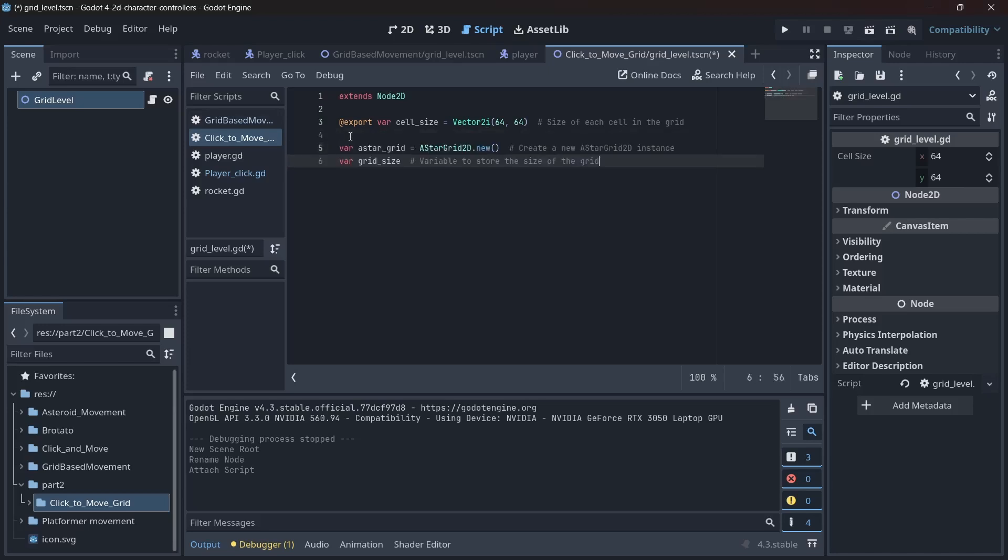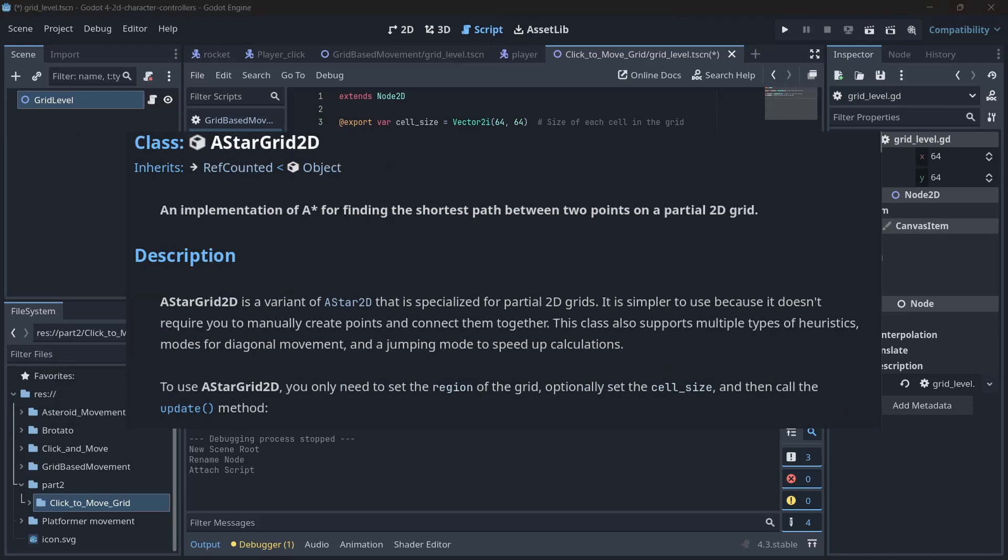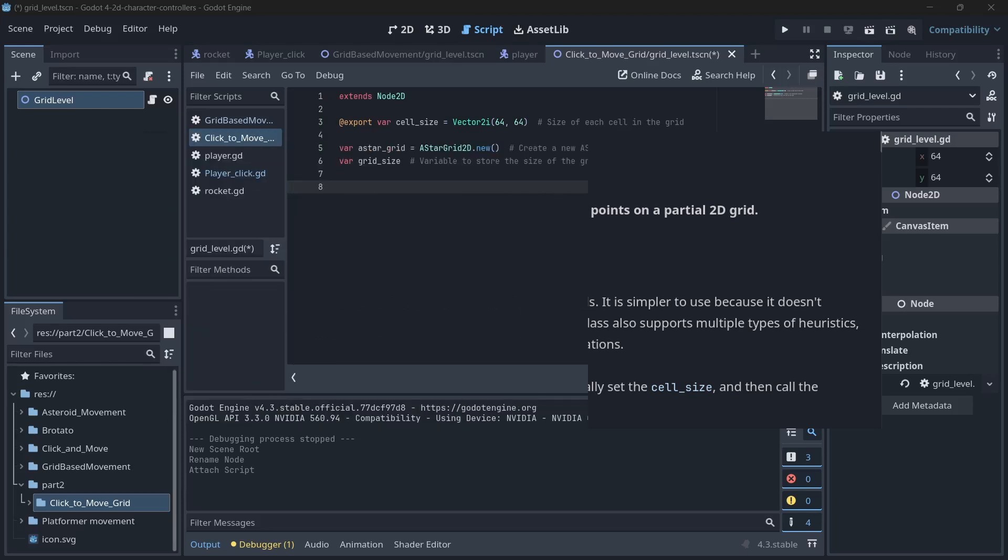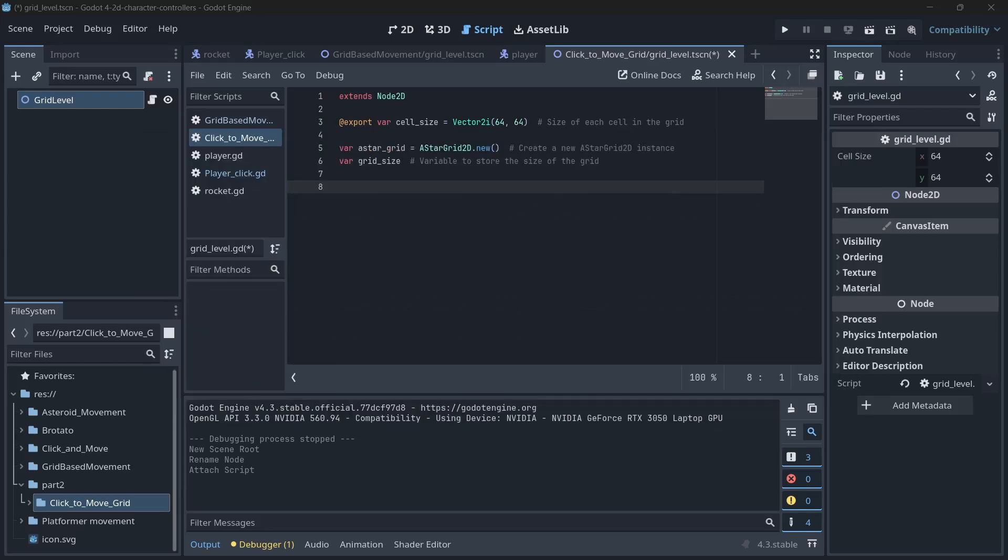Next, we introduce a new variable called A star grid and instantiate a new A star grid 2D. In case you're wondering, A star grid 2D is basically the magic carpet ride of pathfinding in Godot. We also add the grid size variable to store the size of our grid.